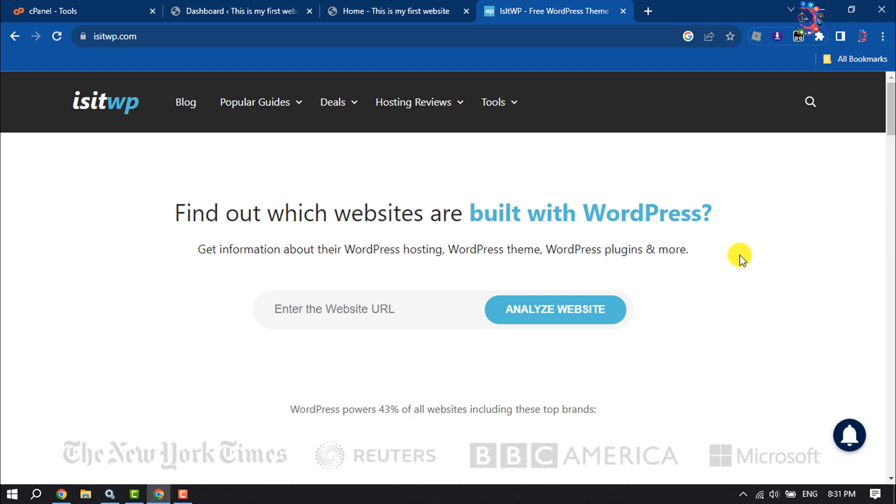This How To One Minute will show you how to check if a website is WordPress or not. Follow this easy step-by-step guide to figure out if the website is built with WordPress or not.